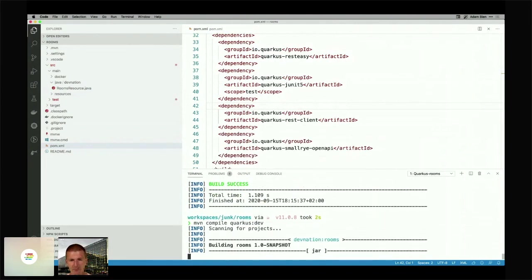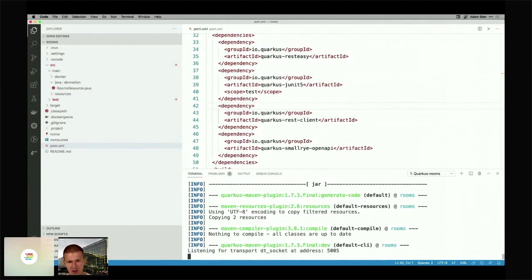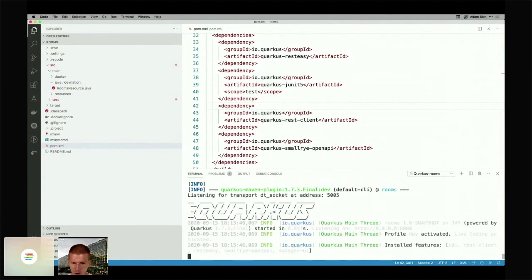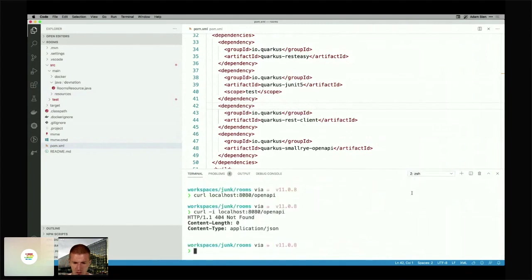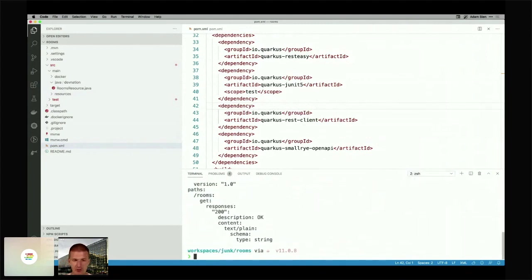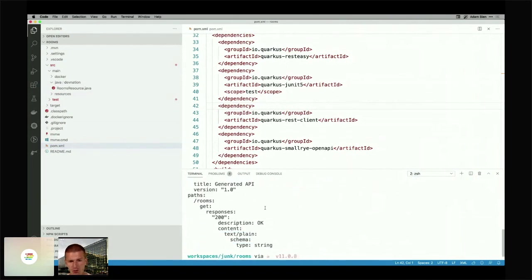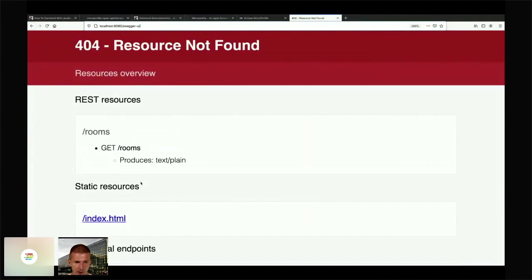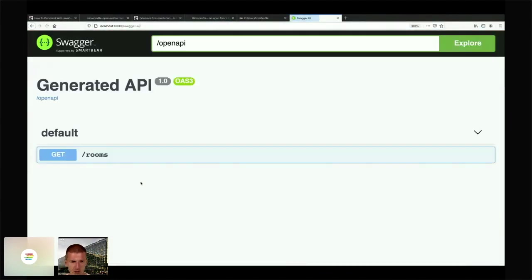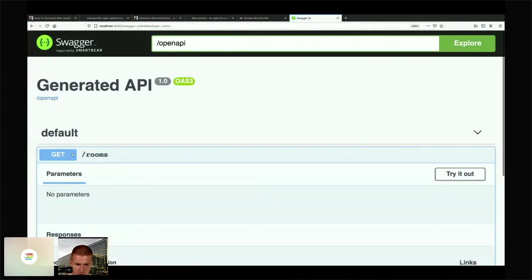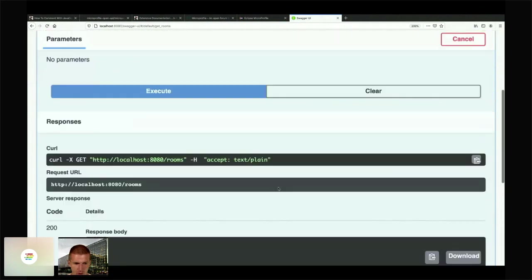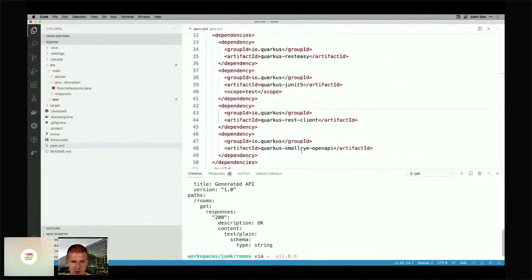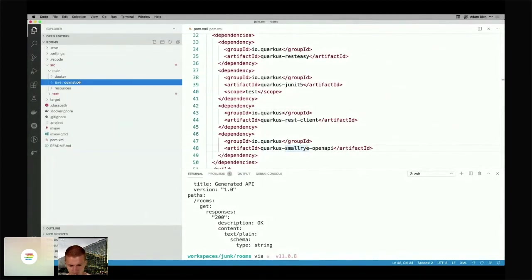Now it should be better — let's double check. And now, perfect. This is the default conventional setup. I can pull this over, go to rooms, try it out, execute — and we can see 'hello'. A little boring, so let's add a proper Room.